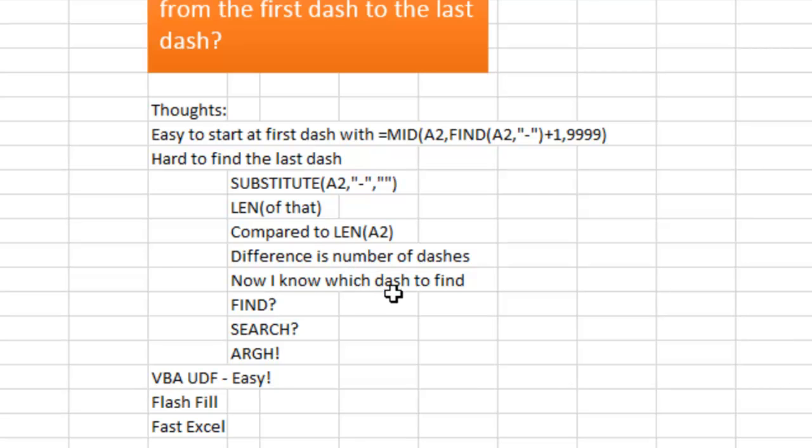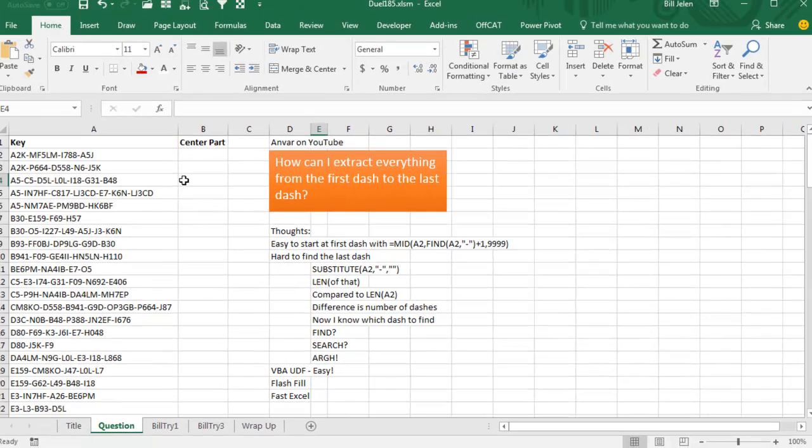That tells me the number of dashes. But now I know which dash to find, the 2nd, 3rd, 4th, 5th, but do I use FIND to, no.